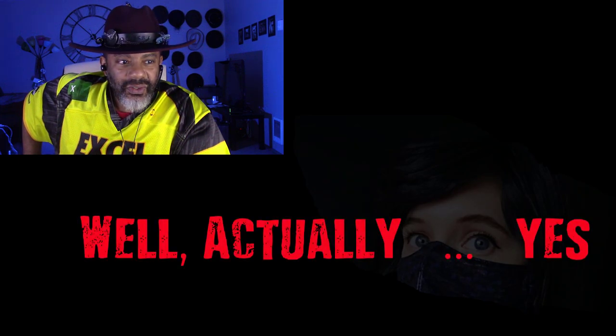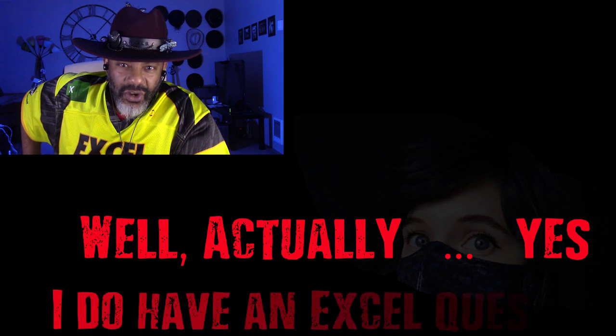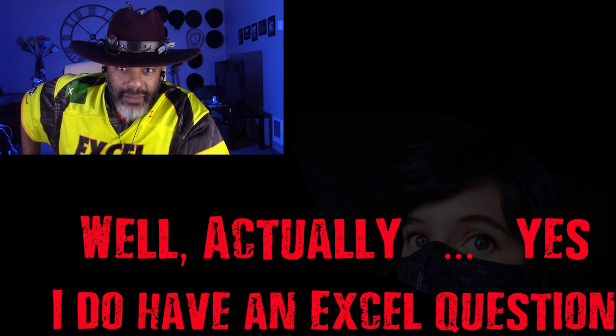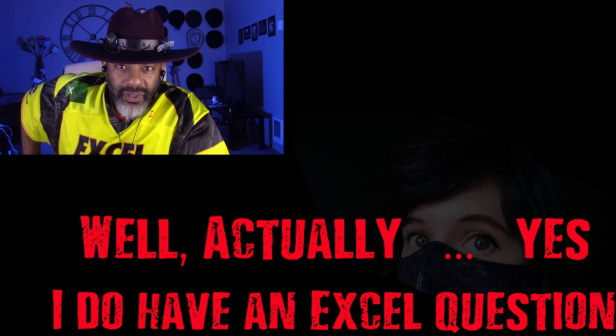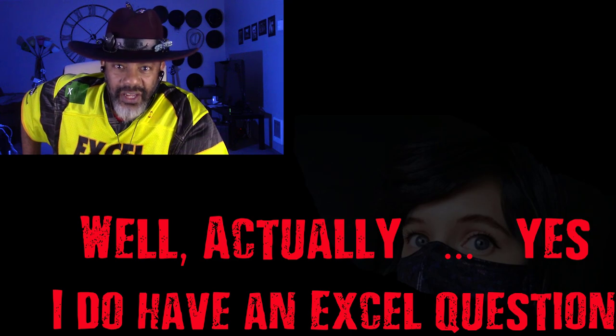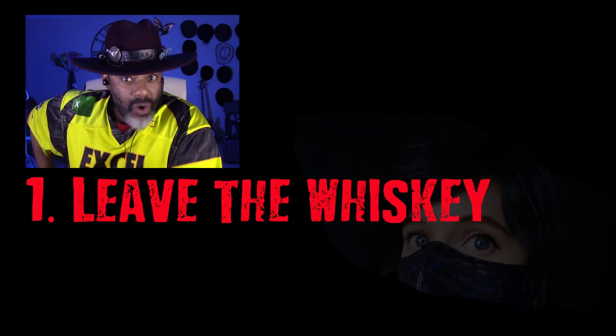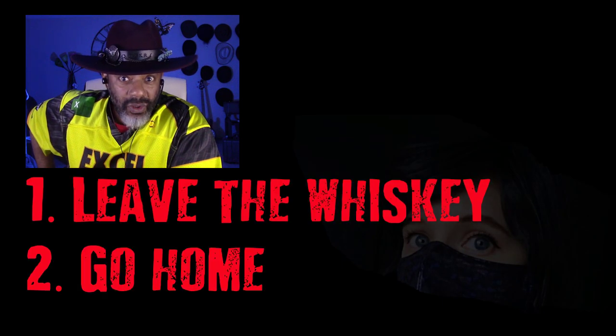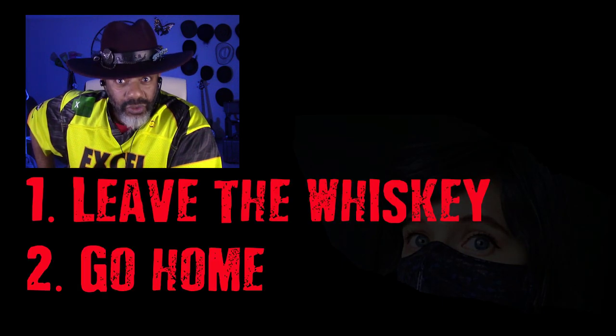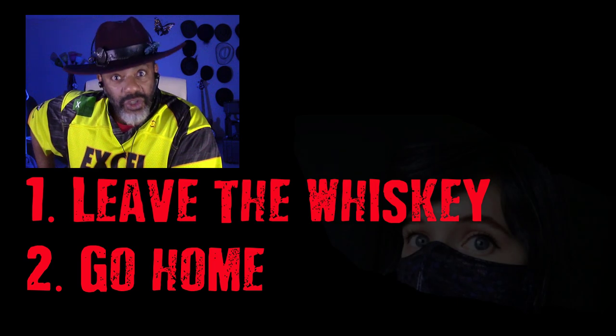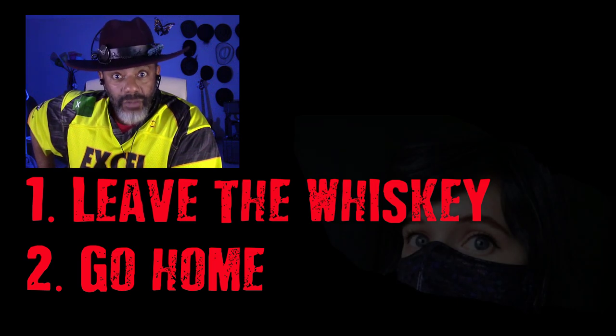Every time somebody shows up unannounced with a bottle of whiskey, they've got an Excel question. She was silent but her eyes over her mask told me she had been outed. She says, well actually I saw your video on custom data types and I need to know more. I told her to leave the whiskey, go home, and we'll set up a screen share session.